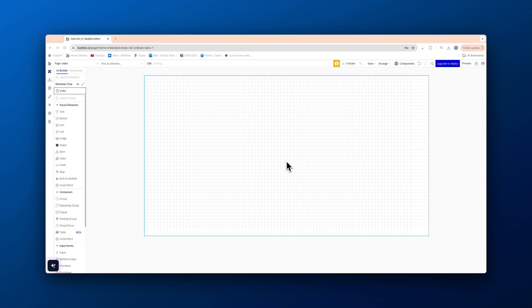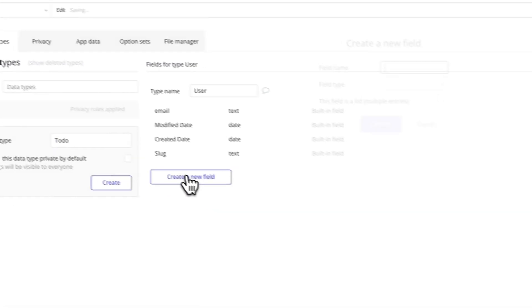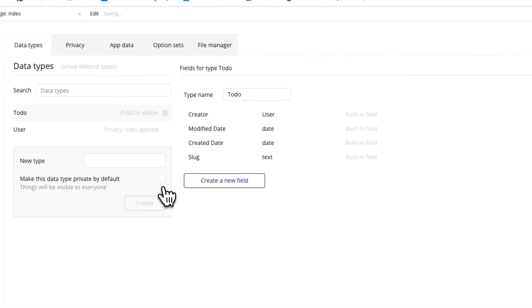So first thing I'm gonna do is go to the data type here. We're gonna add in a new type, call this to-do. Create.